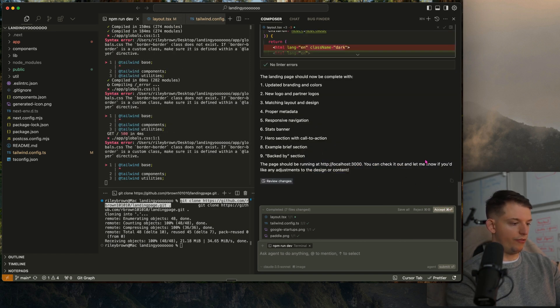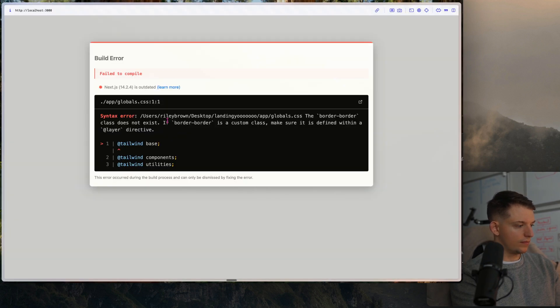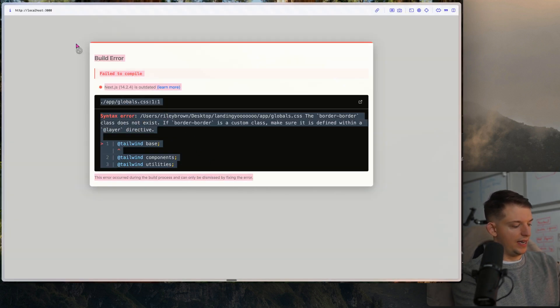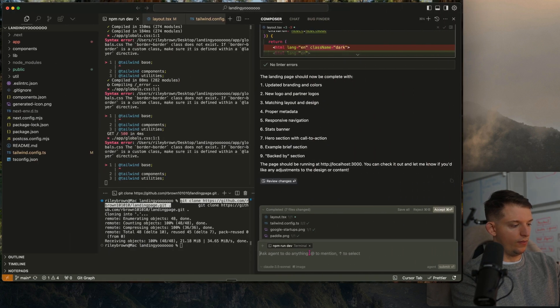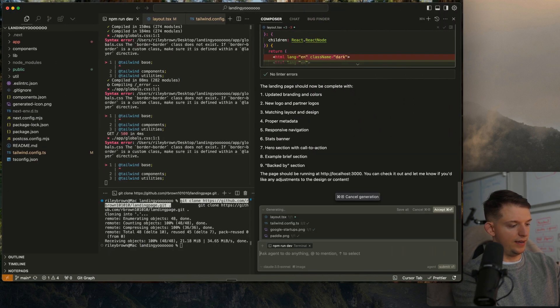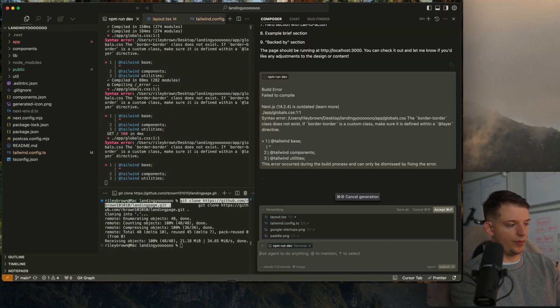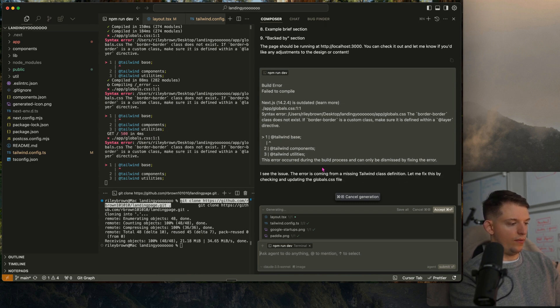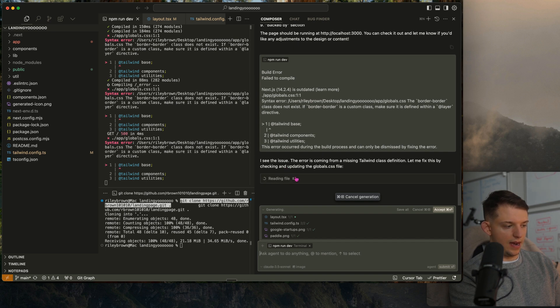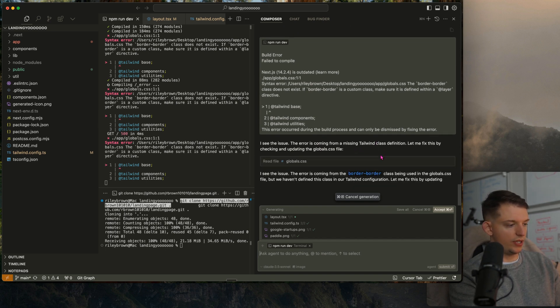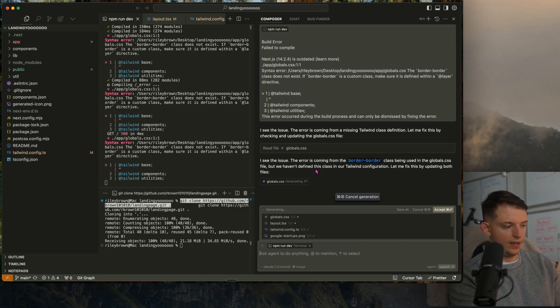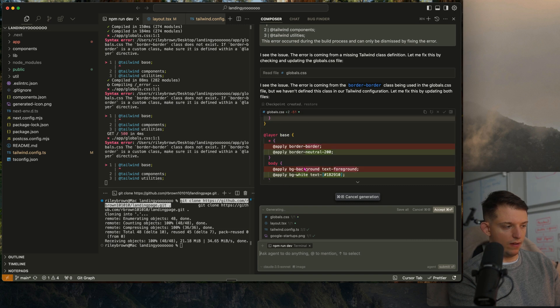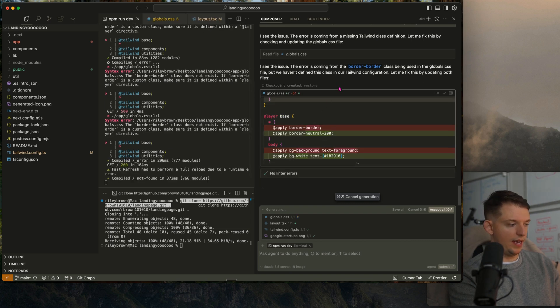I'm going to hit accept all for everything. And we did get an error and that is perfectly normal. When you get an error, just paste it back in. It said I see the issue coming from a missing Tailwind class definition. Let me fix this. It's going to go into the correct file and clean it up and get that sorted out for us.